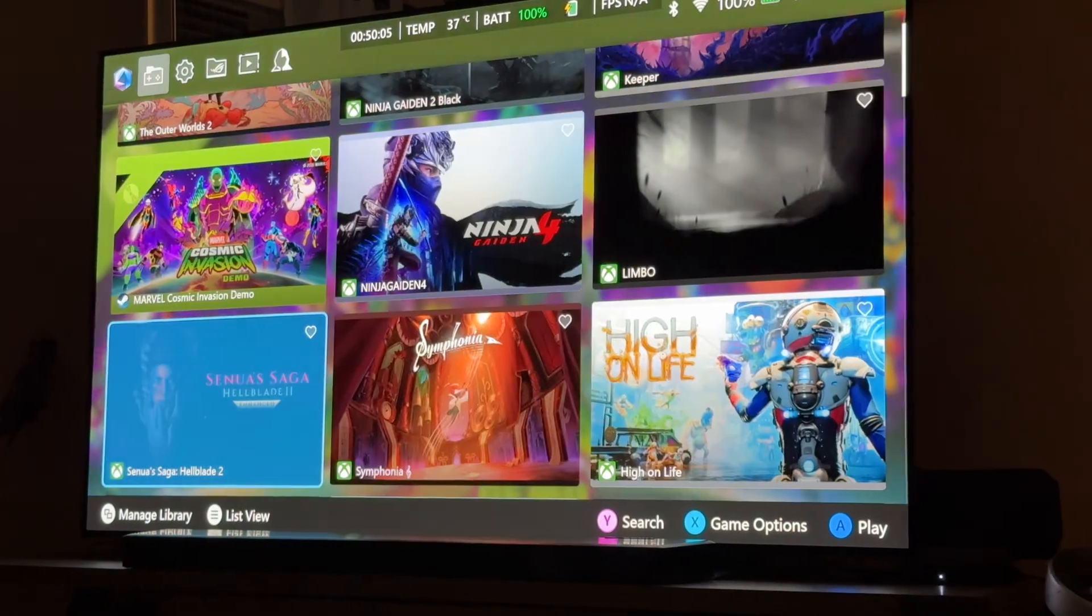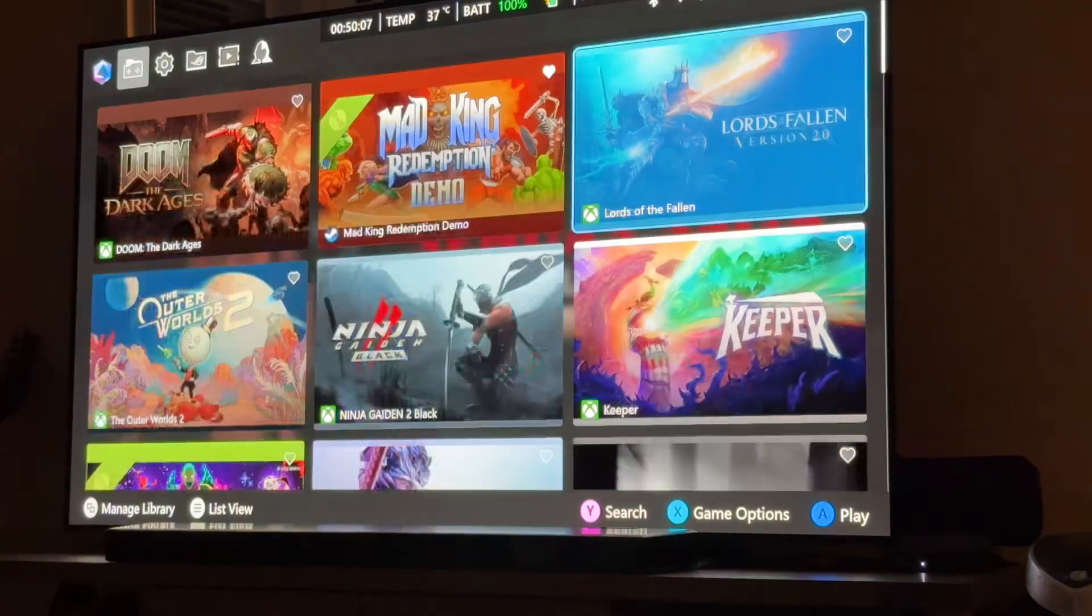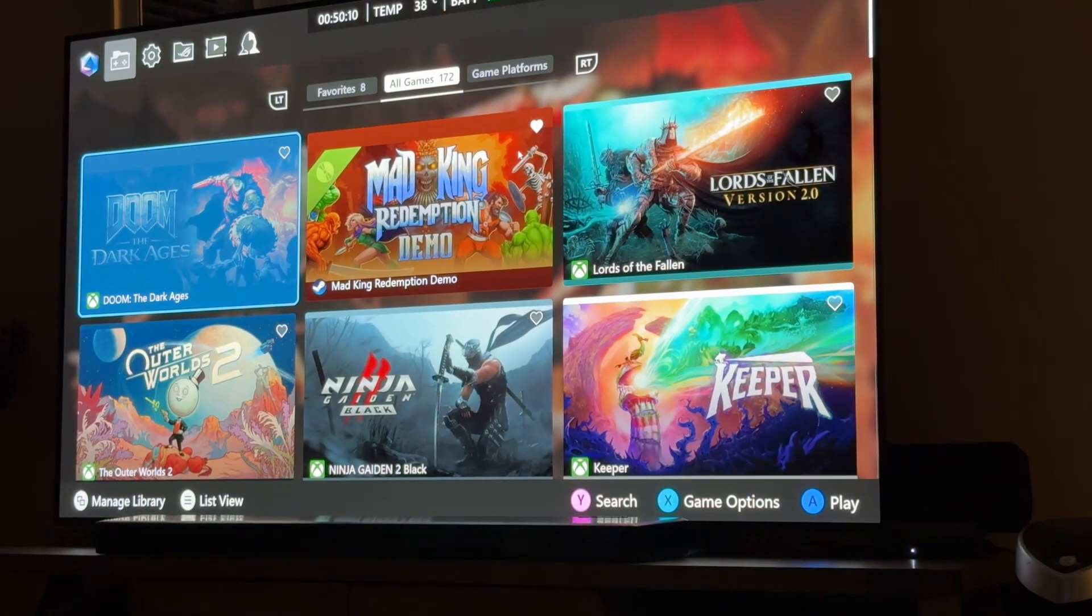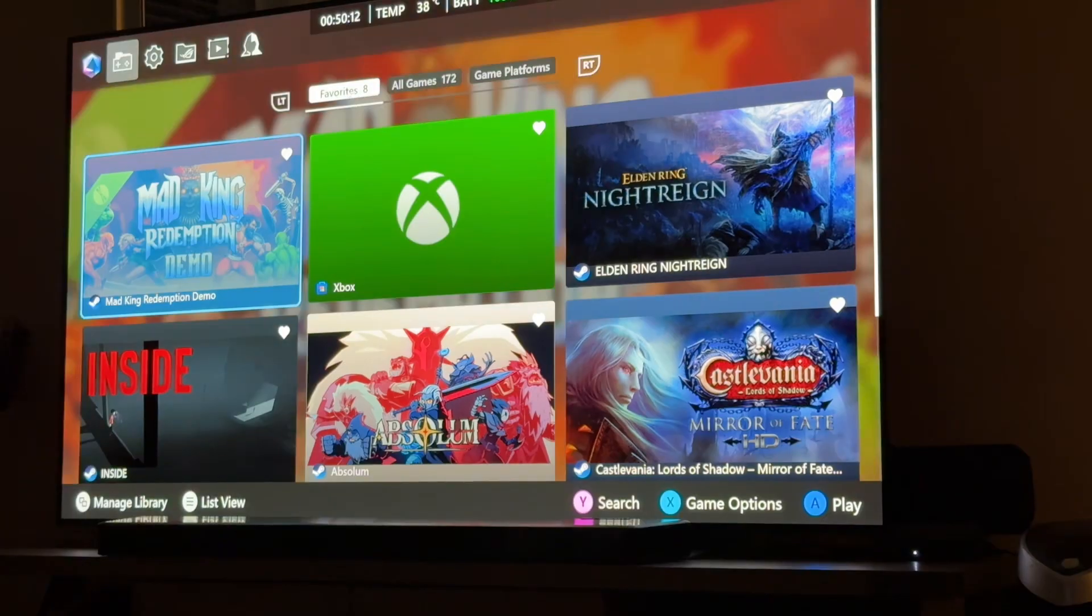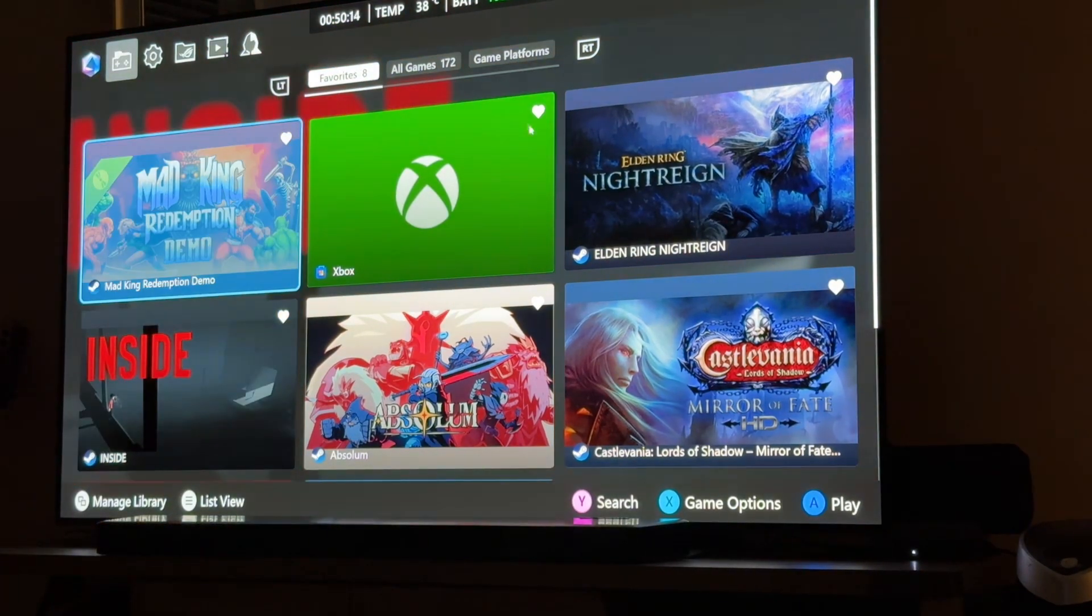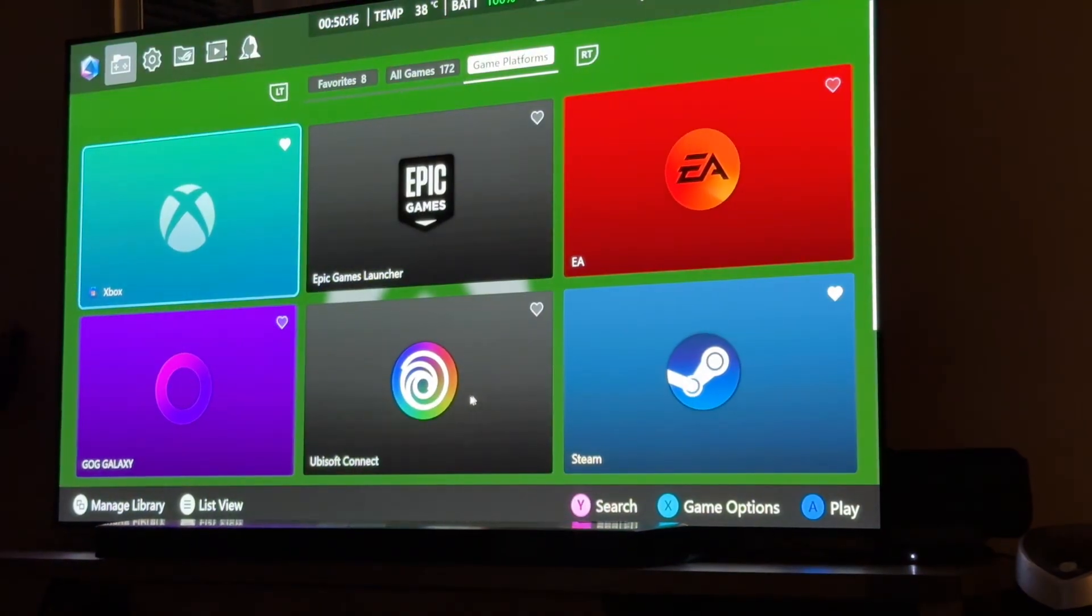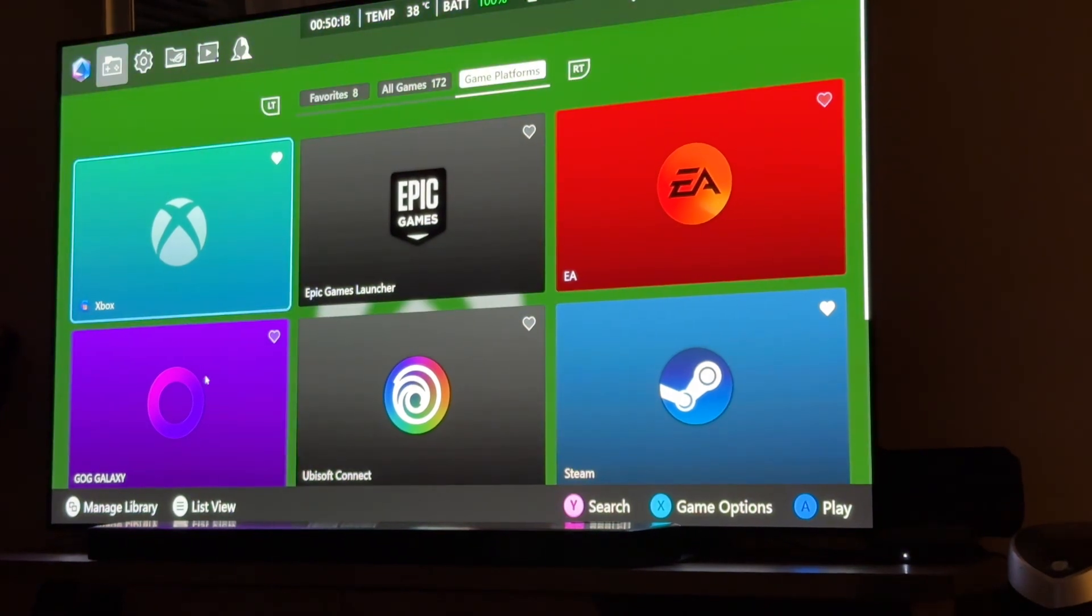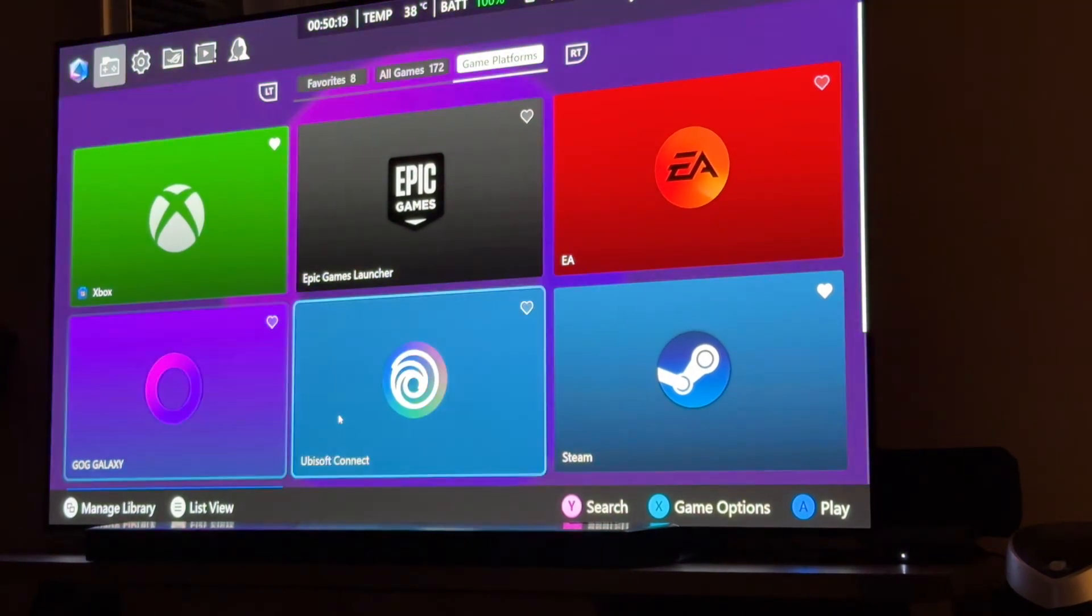And you can kind of scroll through here. And by the way, yes, you can filter. You can do all kinds of stuff. You can set favorite games up here as well. And your game platforms are also here.